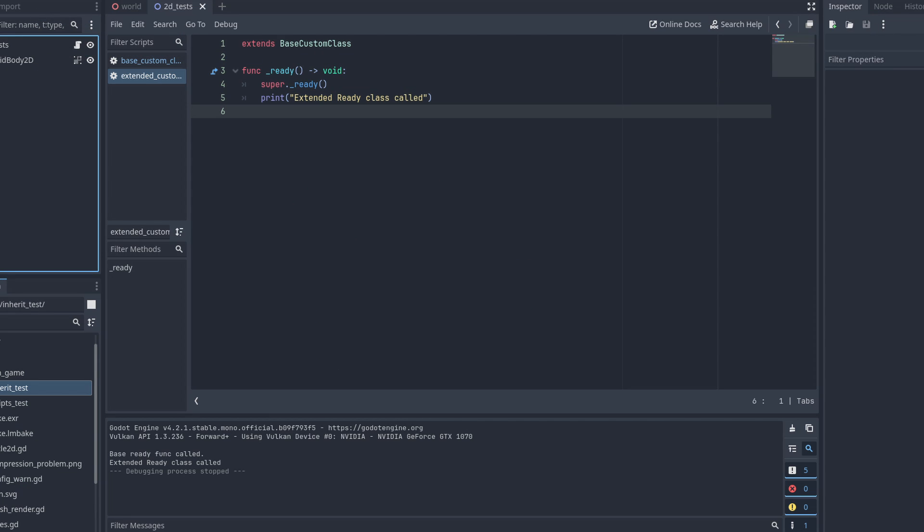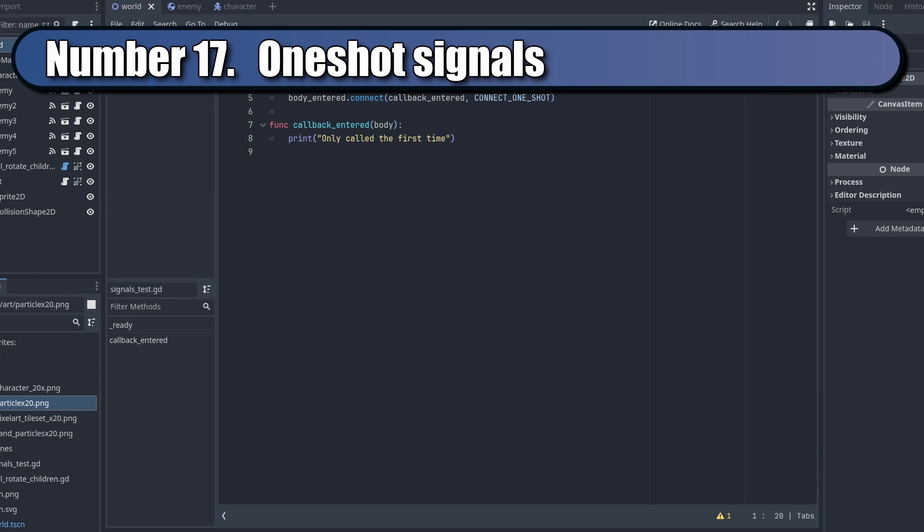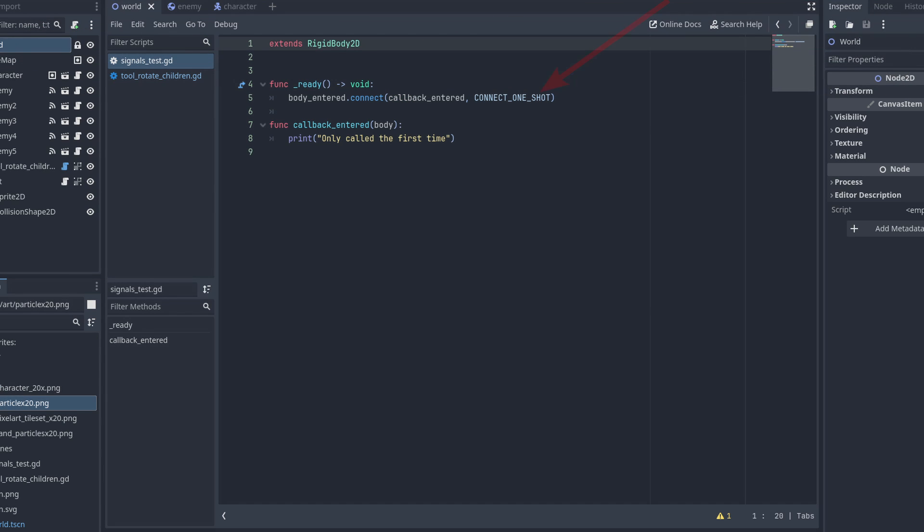You can use the super keyword to make sure the extended classes call their parent functions. You can connect signals with the one-shot flag. This will automatically disconnect the signal after it is fired once.